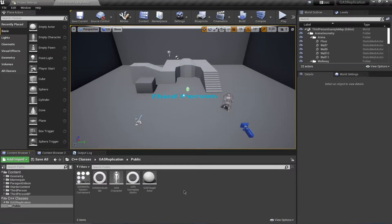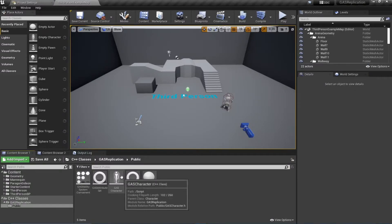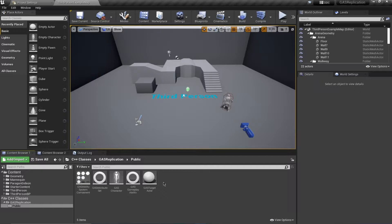Hello and welcome everyone. In this video we will be continuing from where we left off. We have created all of our classes in C++ and now we're going to start programming the functions inside of C++ and then move to blueprints.